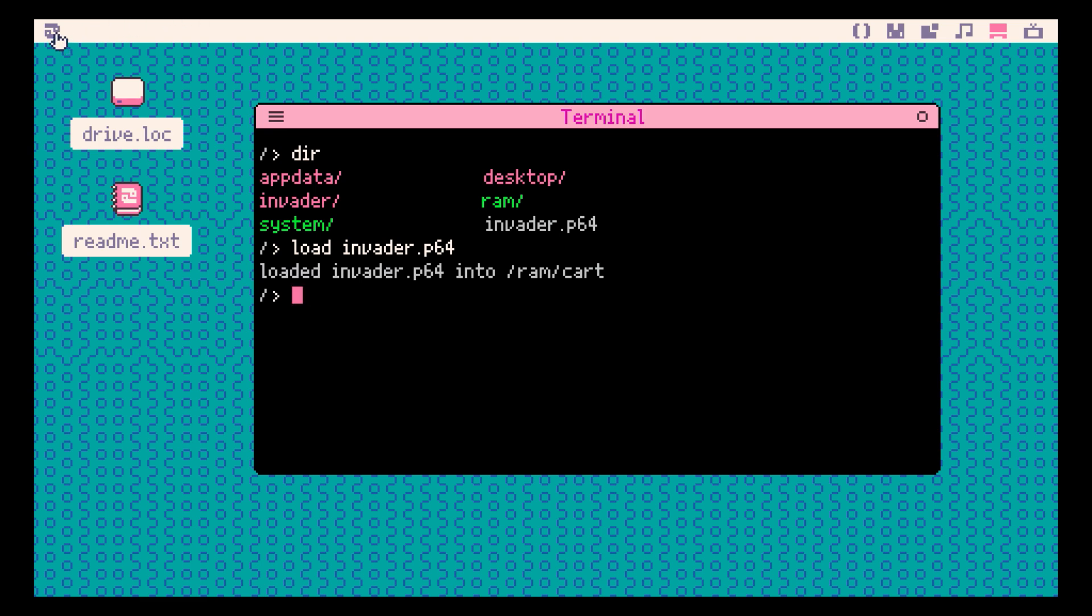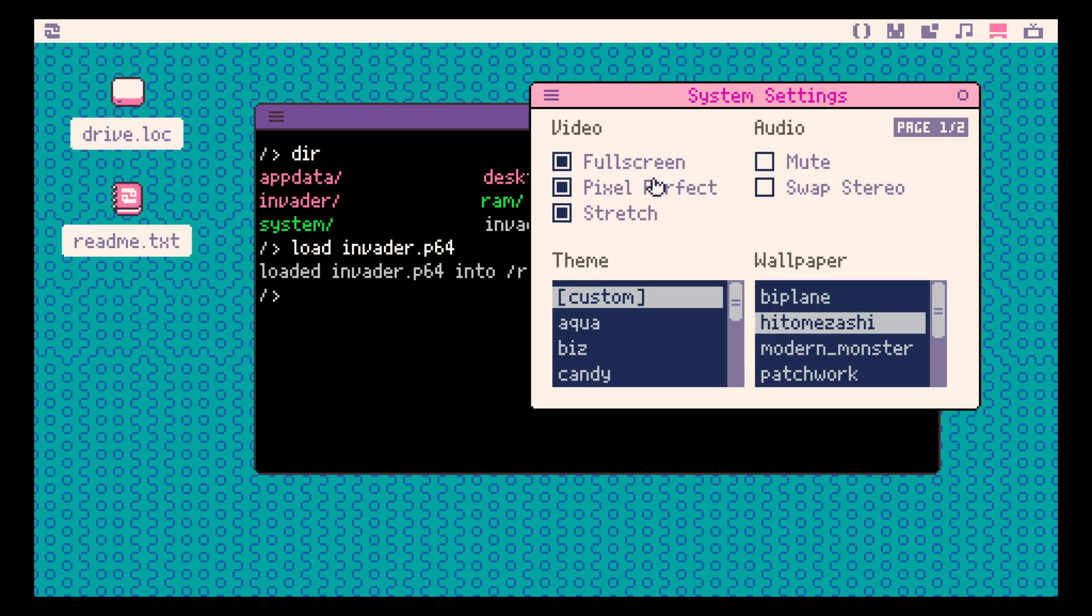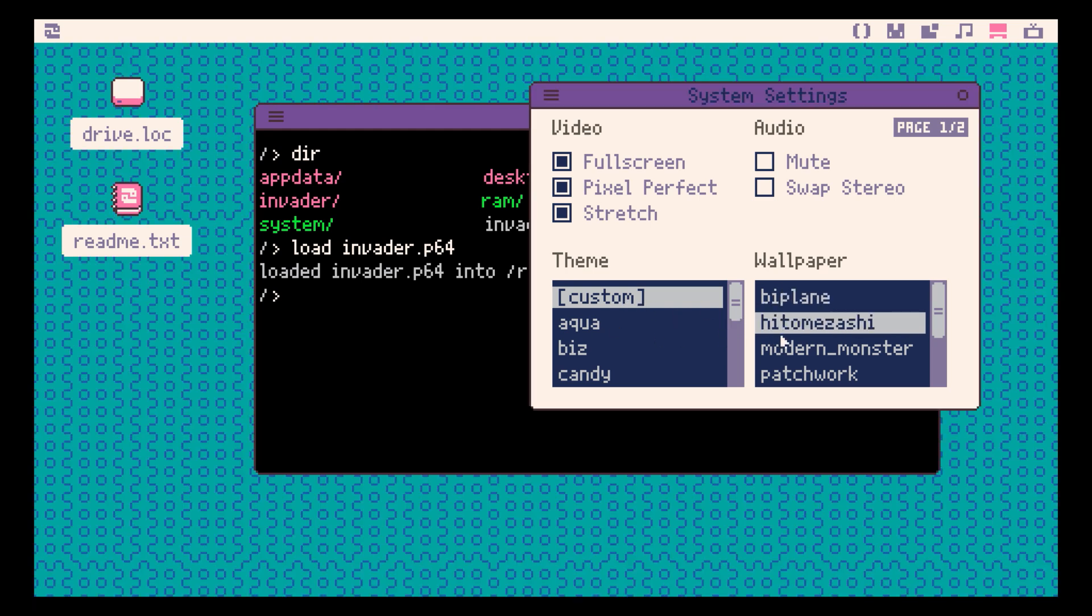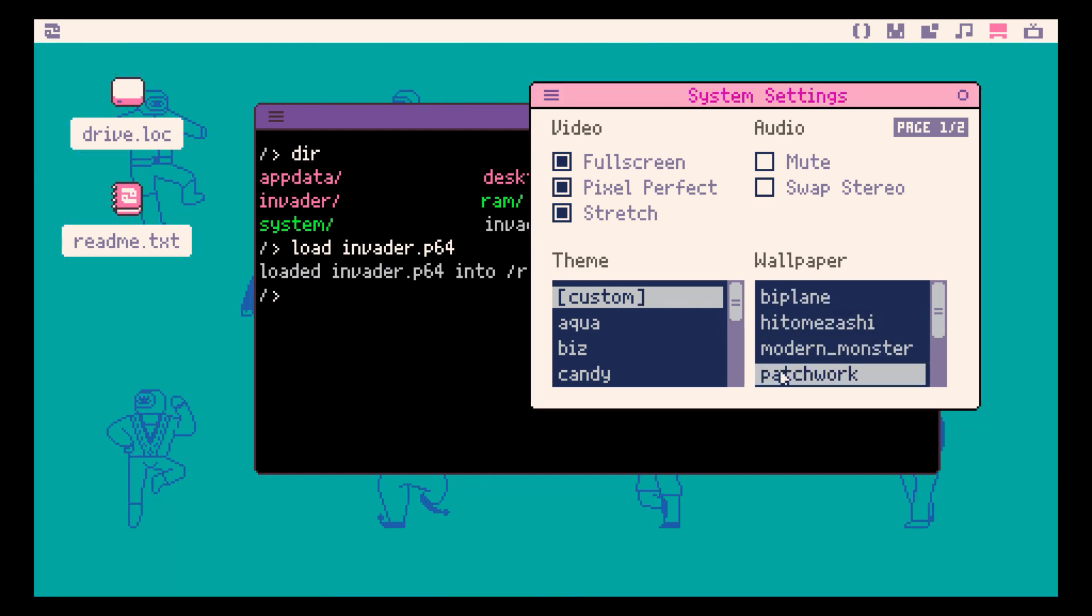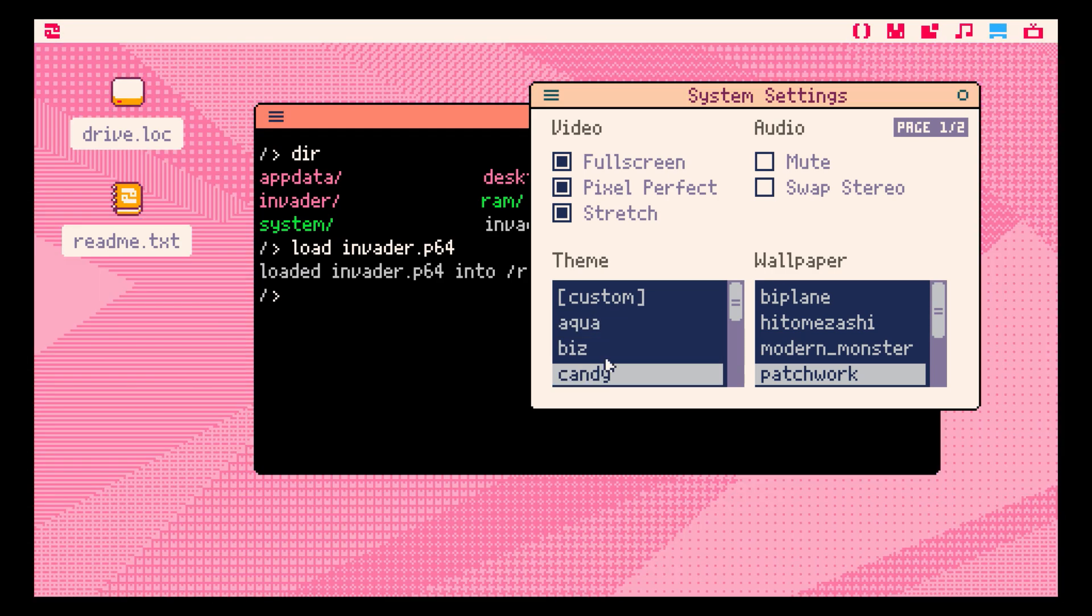If we go into System and settings, you can see that we have different wallpaper for the background. And we also have several different themes you can choose from as well.